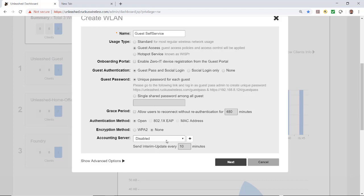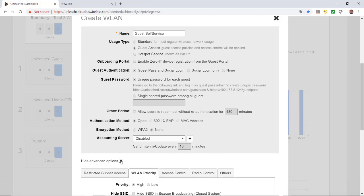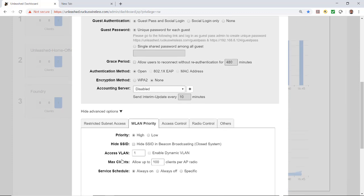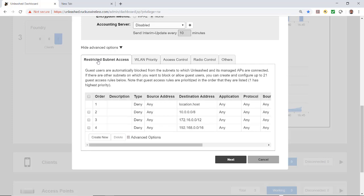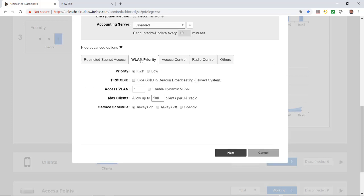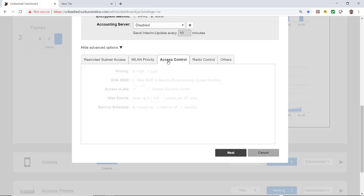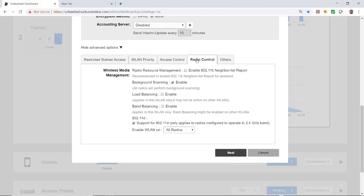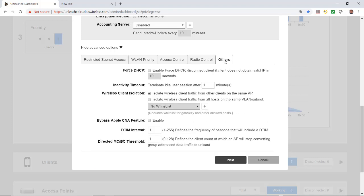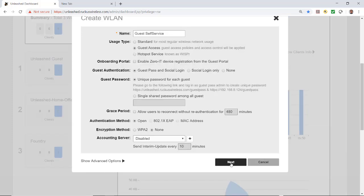The accounting service is disabled. Under advanced options I could set additional restrictive subnet access, wireless LAN priority, access control, SSID uplink and enable per SSID downlink. I'll leave those at default radio control. I'm just going to leave all those as the default settings.